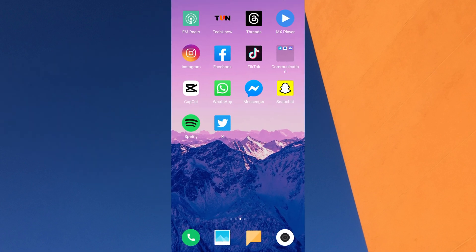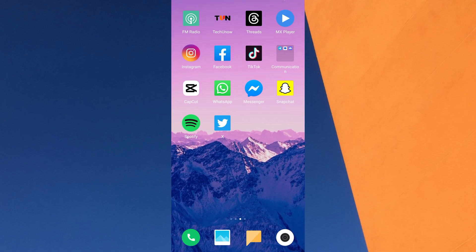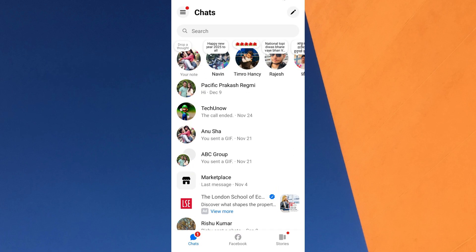To unhide a contact in Messenger, first open the Messenger app on your mobile device. Once you are in the Messenger app, tap on the three horizontal lines menu at the top left of the screen.